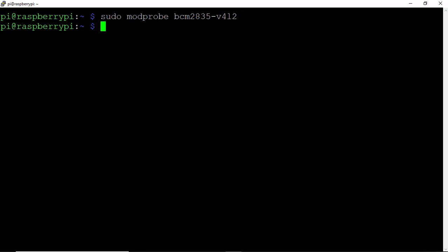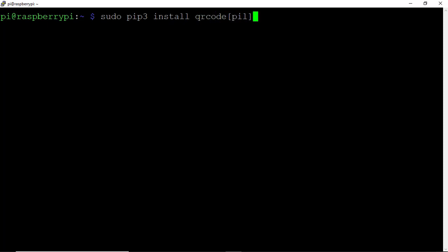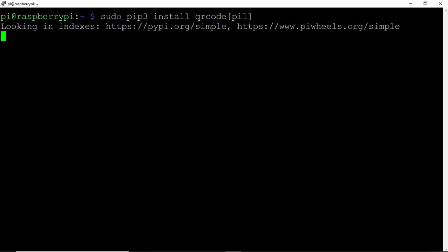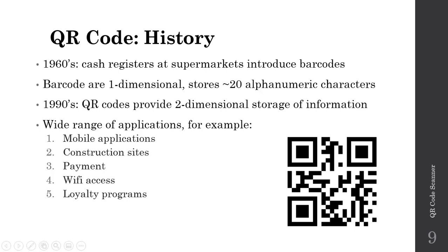Finally, let's install the QR code library. Run sudo pip3 install qrcode[PIL] and hit Enter. Good, we've successfully installed the QR code library. Now that we have all the required packages and have upgraded to OpenCV 4, let's look at the history of the QR code.